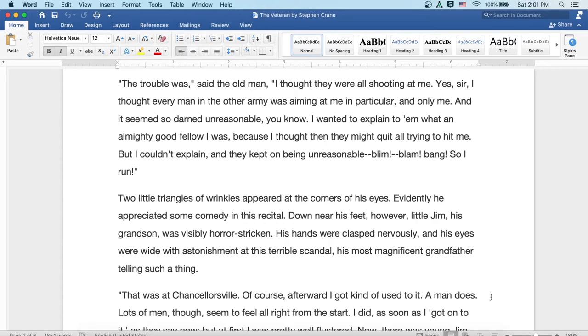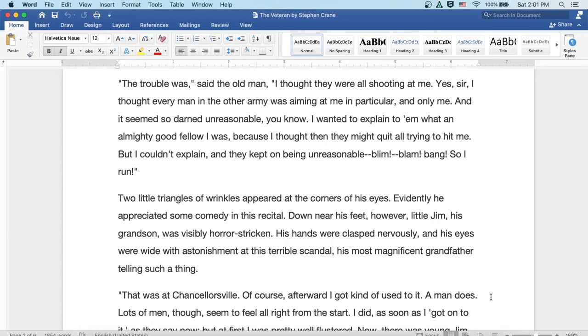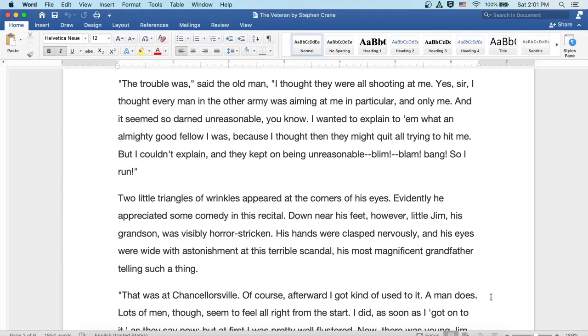Two little triangles of wrinkles appeared at the corner of his eyes. Evidently, he appreciated some comedy in this recital. Down near his feet, however, little Jim, his grandson, was visibly horror-stricken. His hands were clasped nervously, and his eyes were wide with astonishment at this terrible scandal, his most magnificent grandfather telling such a thing.